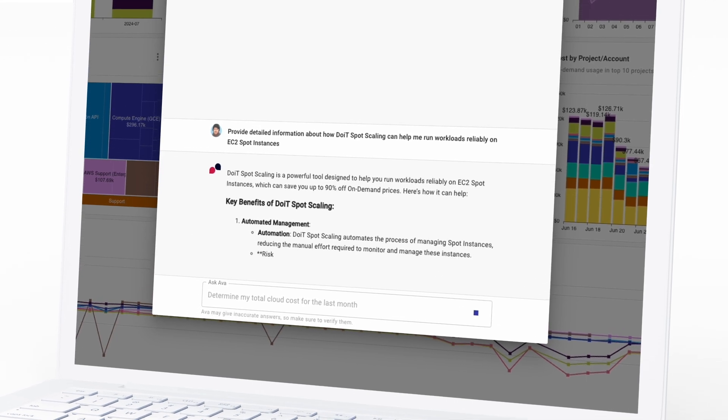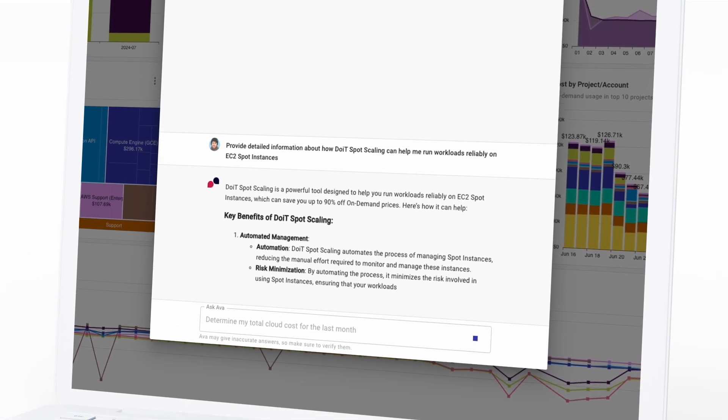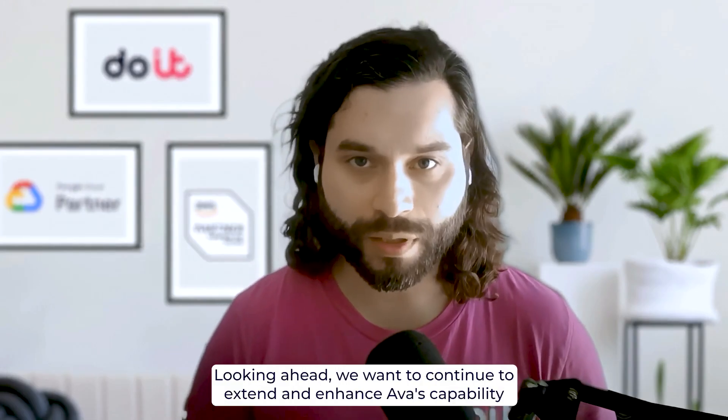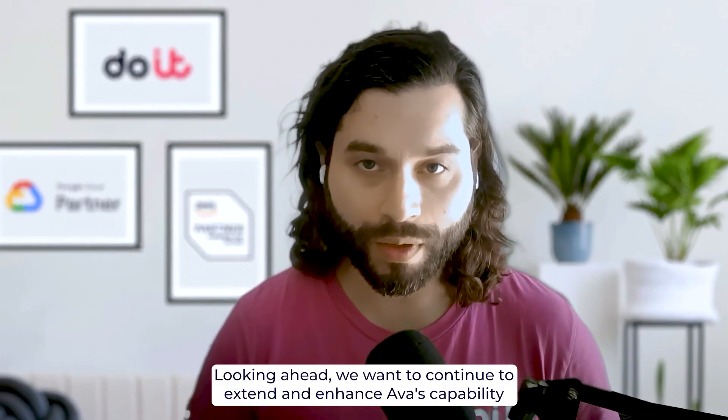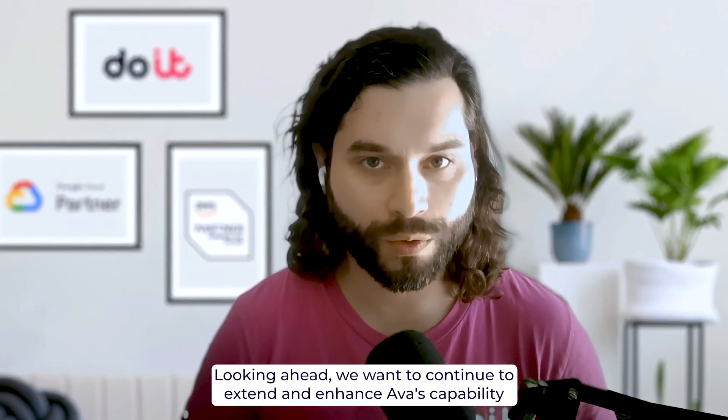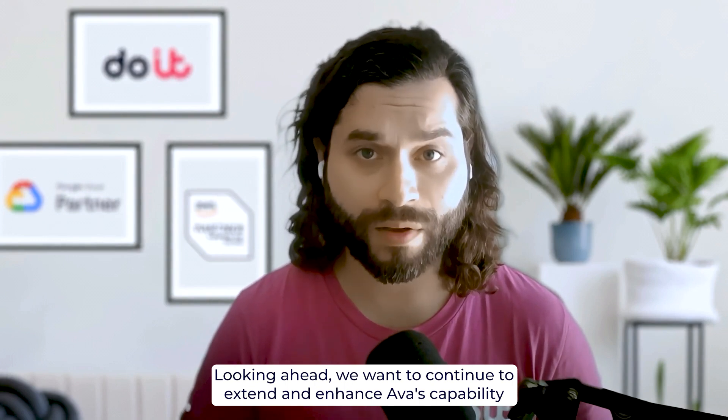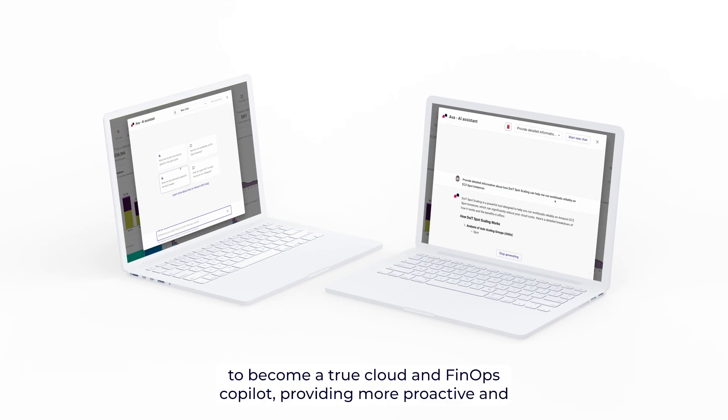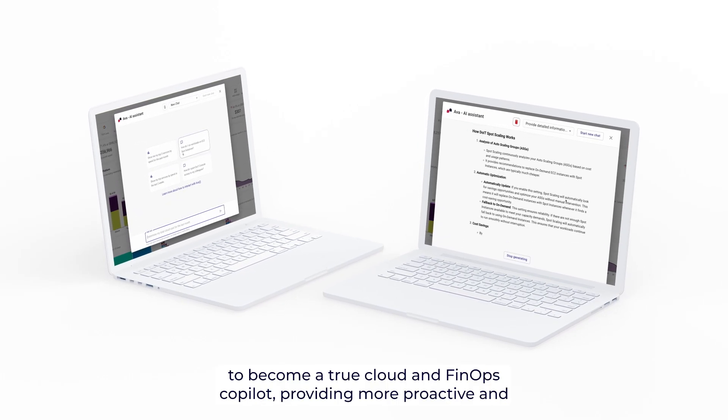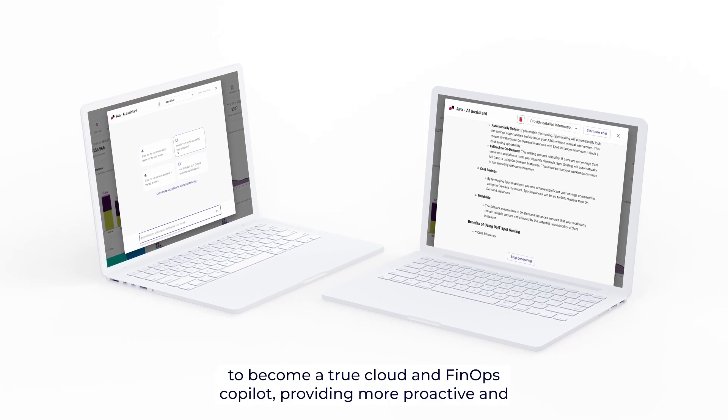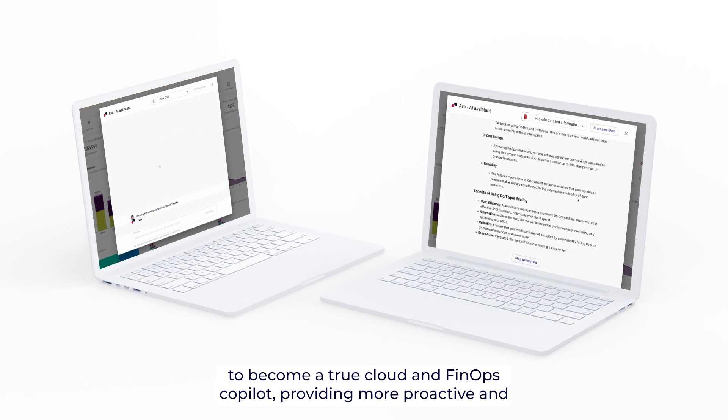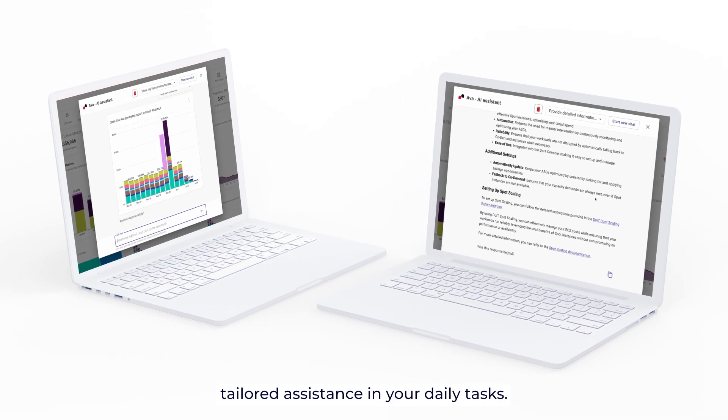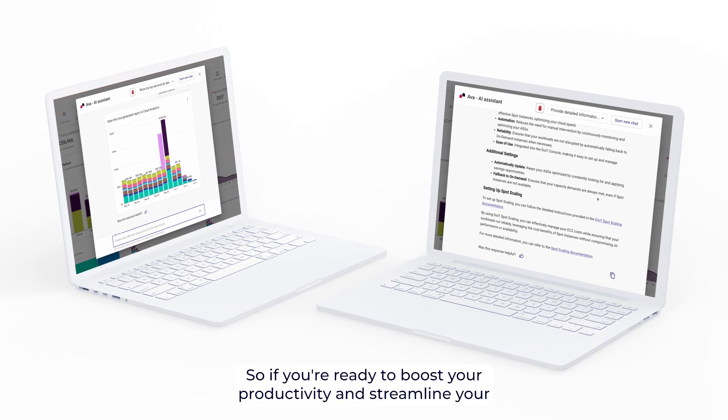Okay, so what do you think about AVA? Amazing, right? But this is just the beginning. Looking ahead, we want to continue to extend and enhance AVA's capabilities to become a true cloud and FinOps copilot, providing more proactive and tailored assistance in your daily tasks.